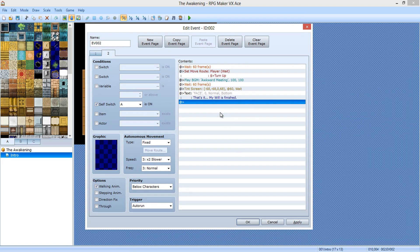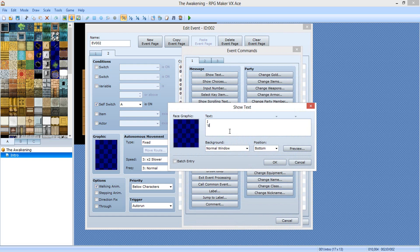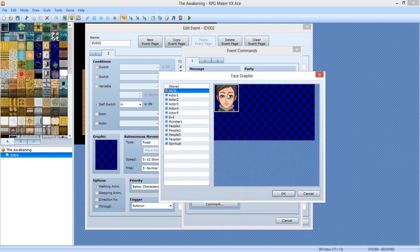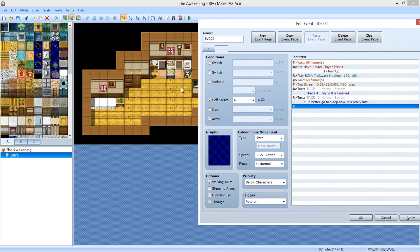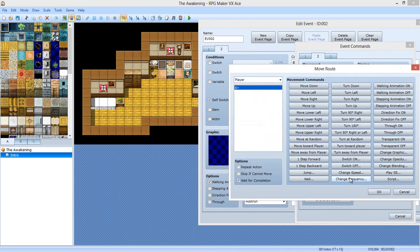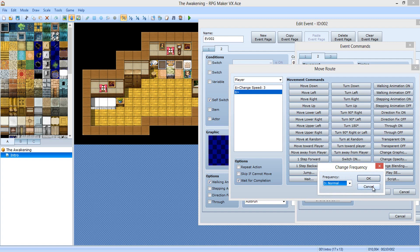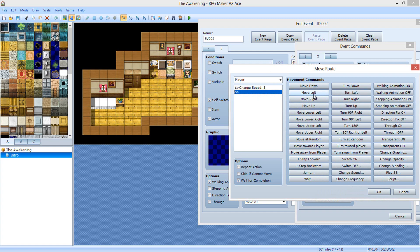So the text is: 'My will is finished. I better go to sleep now. It's really late.' We need to move him left one. So we're going to do set move route — player. We're going to change the speed to two times slower. You don't need to change frequency. If you accidentally place it, you can right-click, click delete, or press the delete button on your keyboard. So we're going to move left, wait for completion.